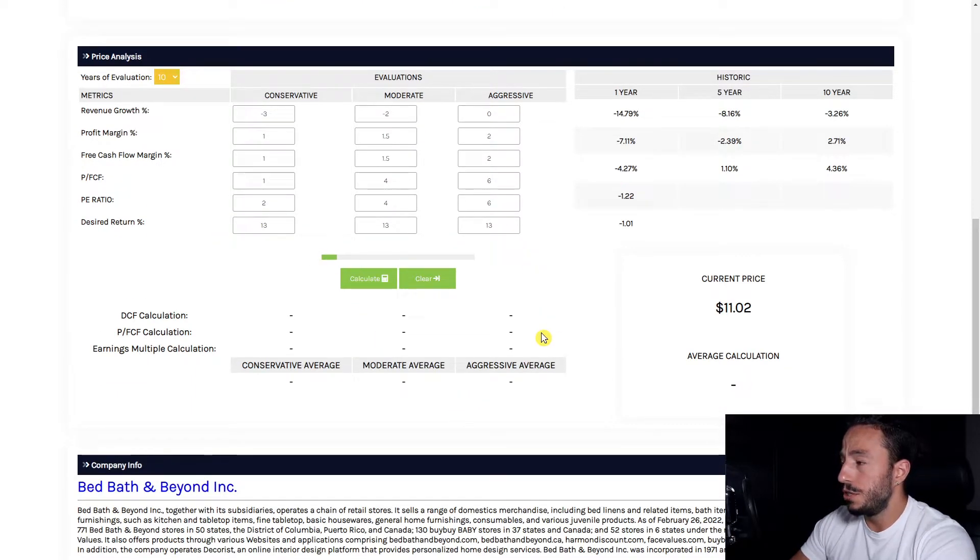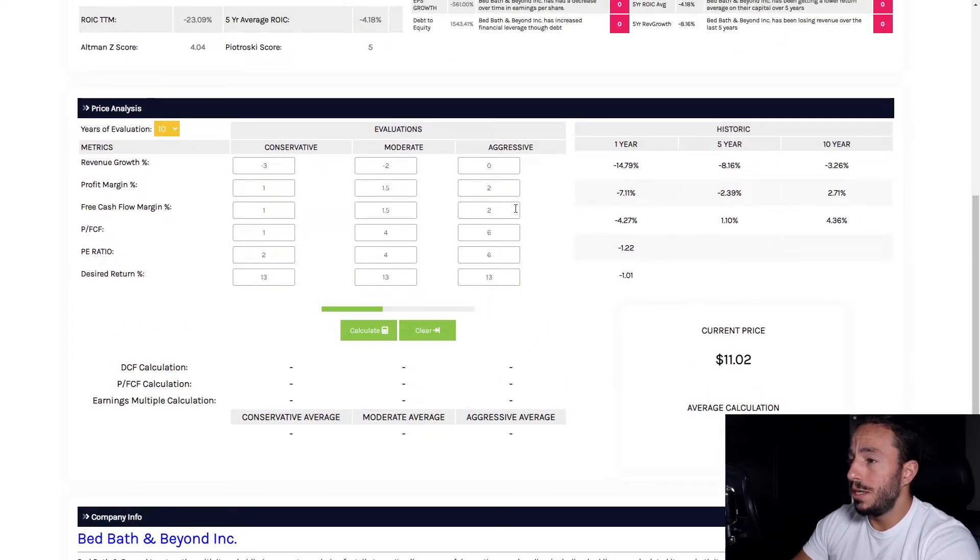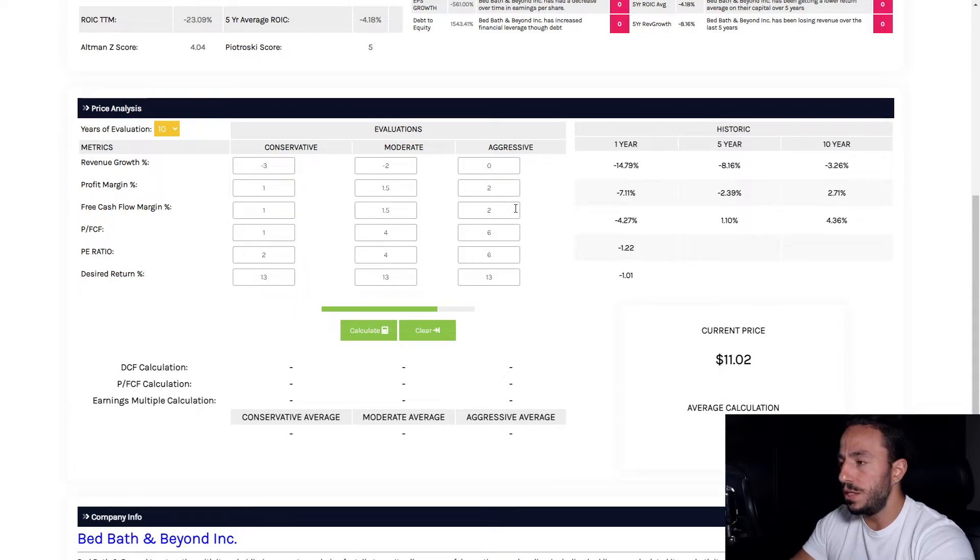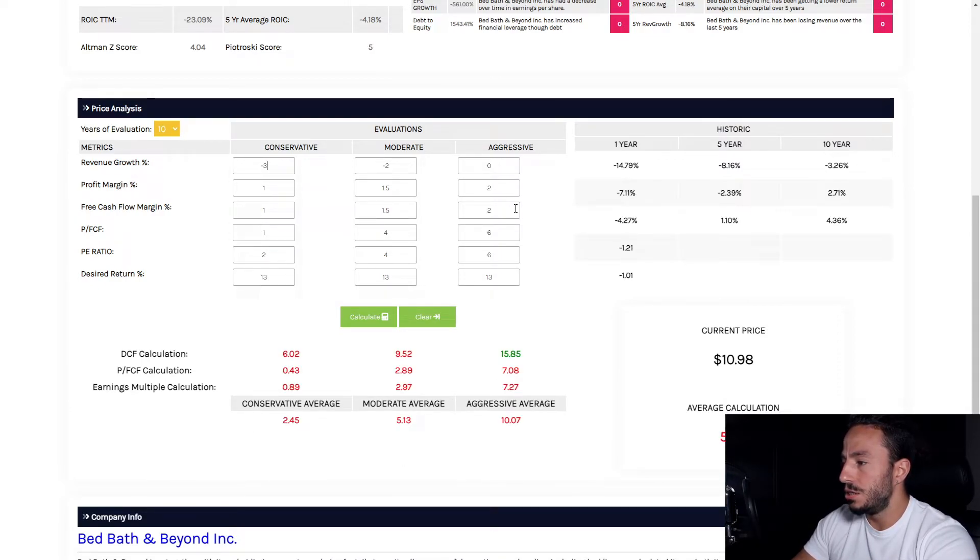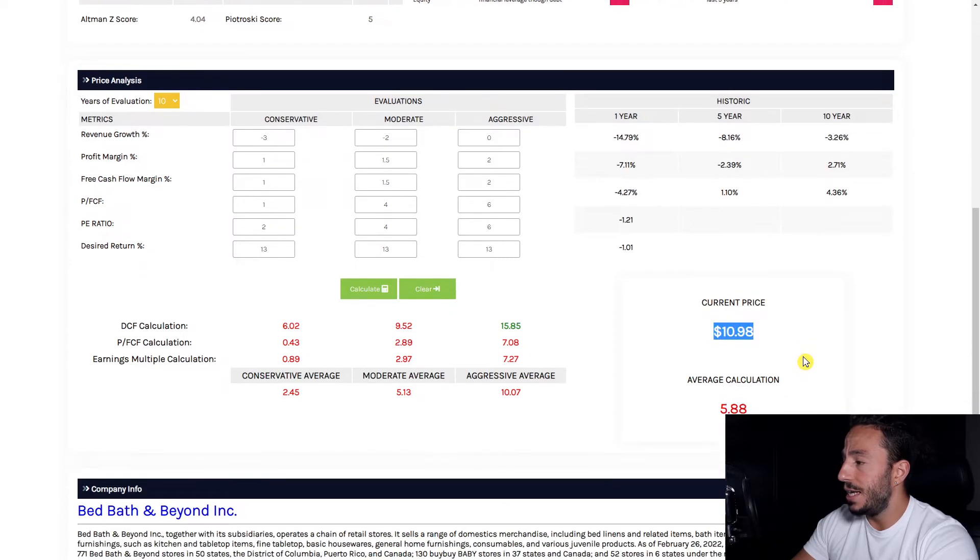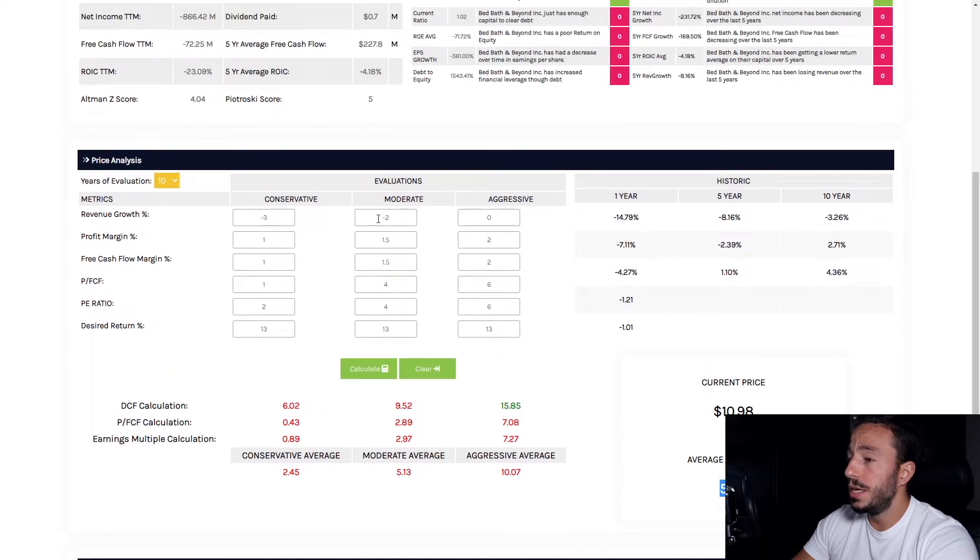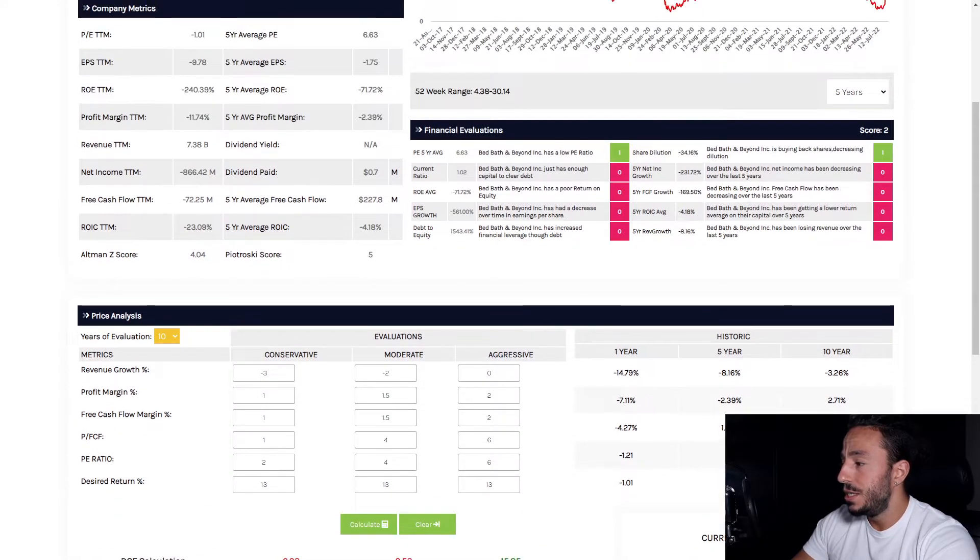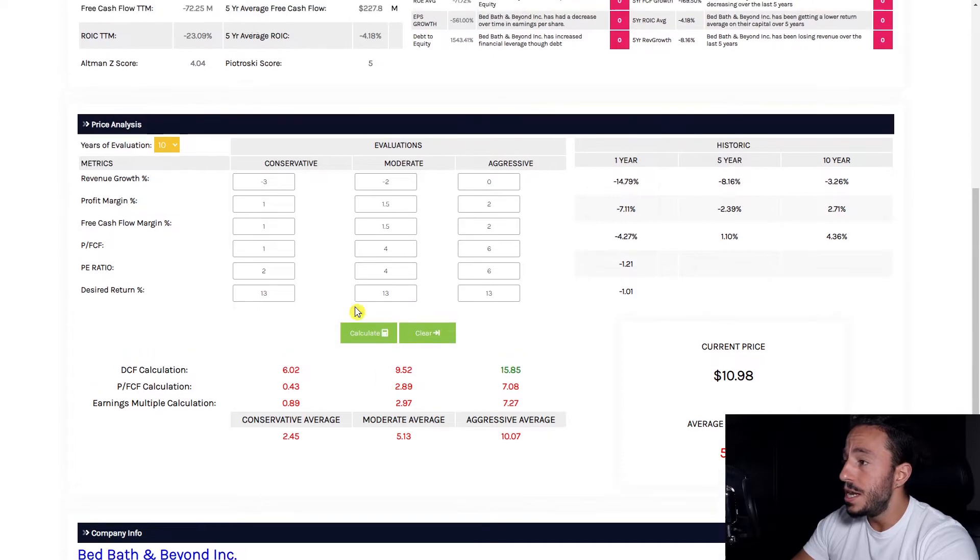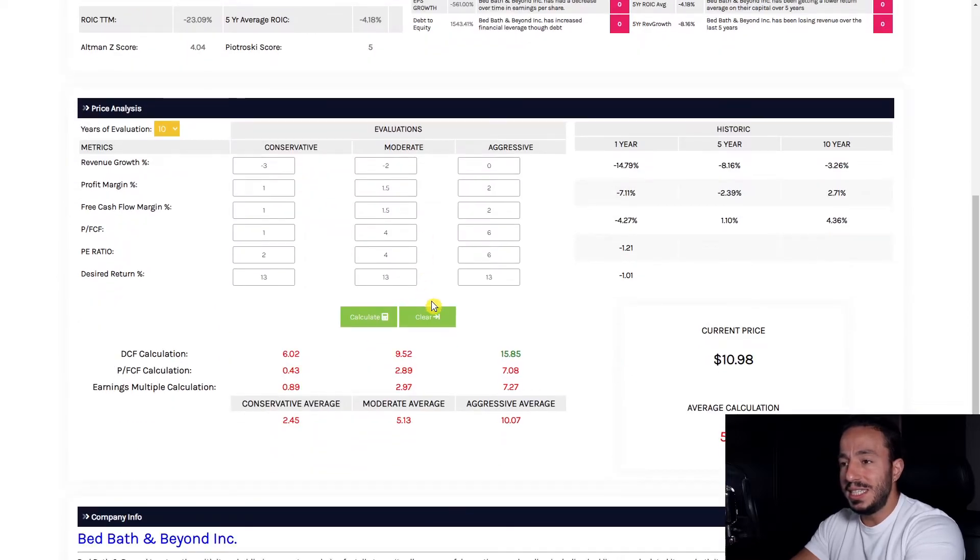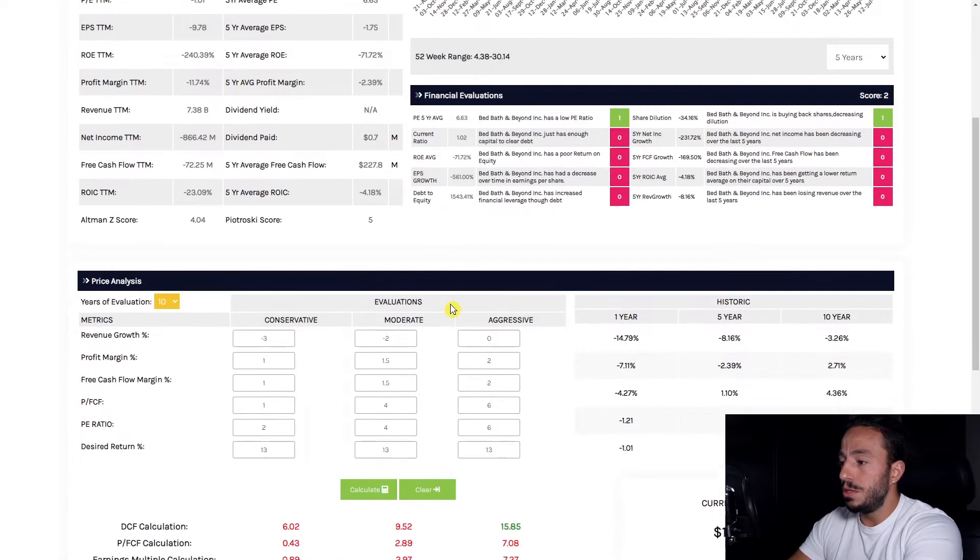Seeing what this company can do, but this is factoring in primarily no revenue growth at all. My goal here is to see what the value is in a revenue-declining business, because there is value to be had. Here's the thing: current price is $10.98. An average calculation comes up to be $5.88. So based off these numbers here with declining revenue on a moderate average of $5.13, this company's stock price has to fall in half to make sense. This is with no revenue growth, so this is assuming nothing changes, everything stays the same.